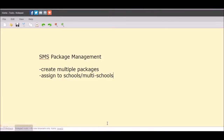In this video we will see how the Fedena administrator will be able to set up SMS packages inside the accounts panel. We will also see how he can create multiple SMS packages and assign them to different schools or multi-school groups.